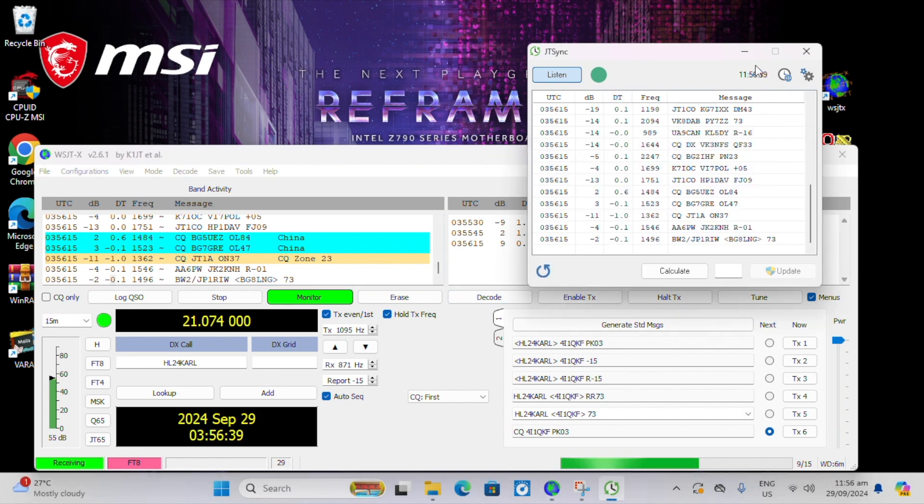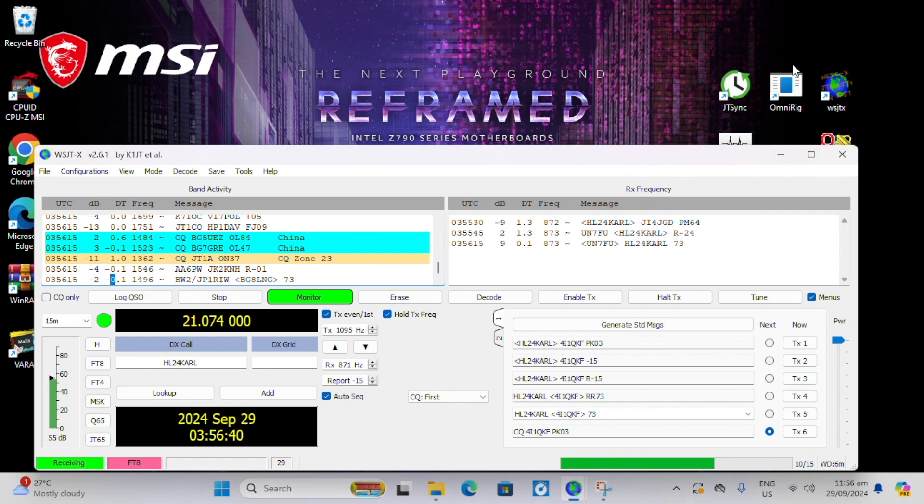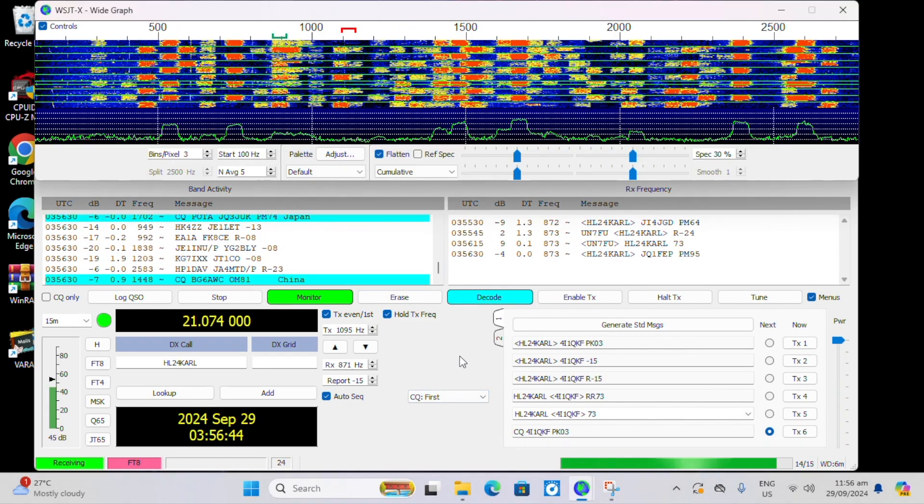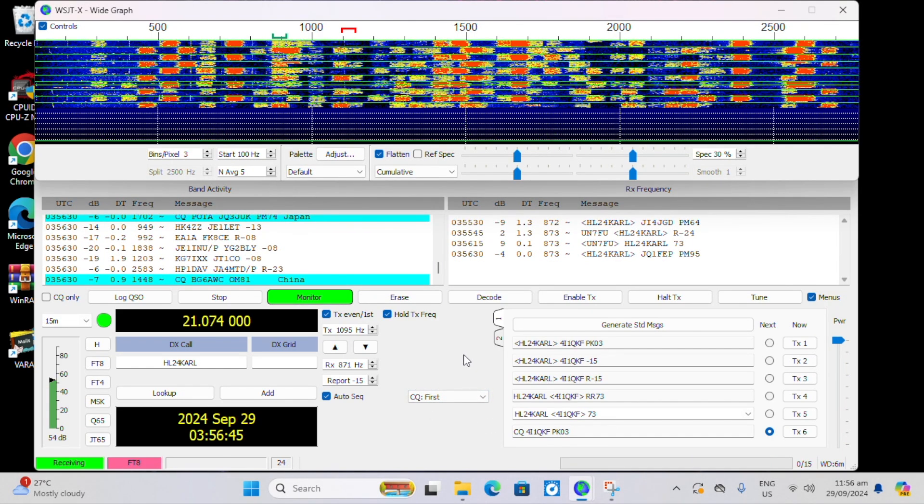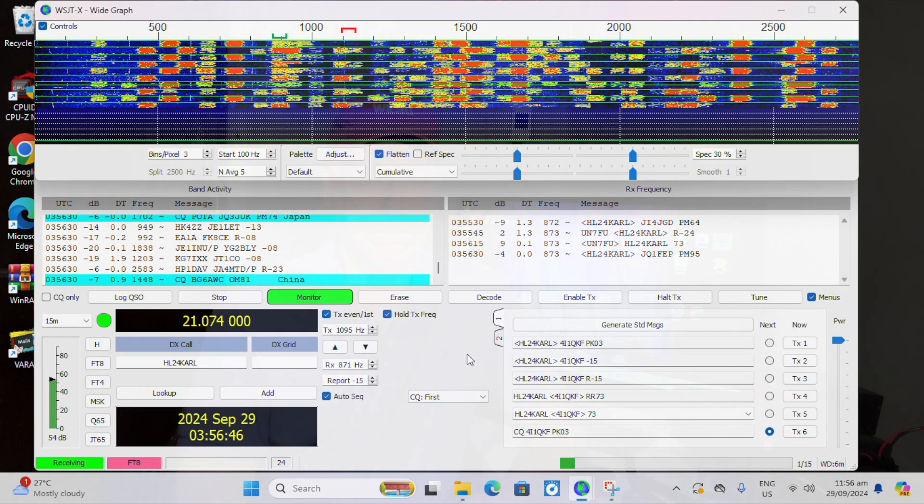Time to get on the air and make some QSOs. Well that's it for JTSync. So if you're ever out in the middle of nowhere and you have no access to a phone service, you don't have Wi-Fi, no internet and you want to be working parks on the air to activate a park or if you're responding to some disaster and you want to use WSJT, you now have a way to synchronize your computer and get on the air. Anyway, thanks very much. Stay tuned.